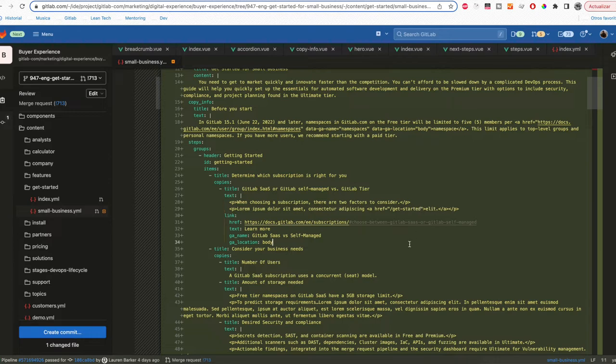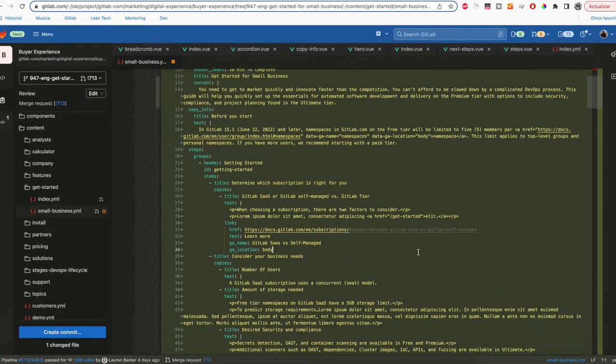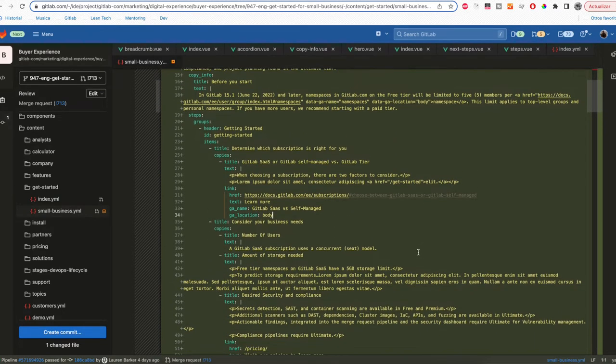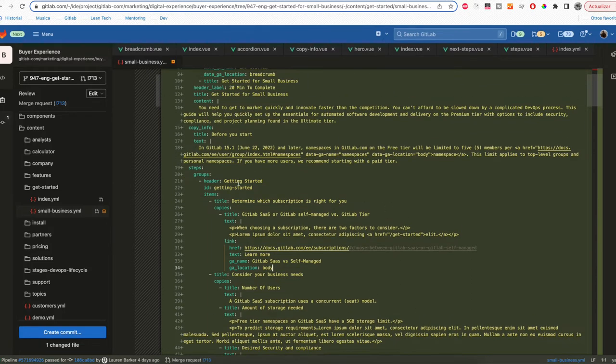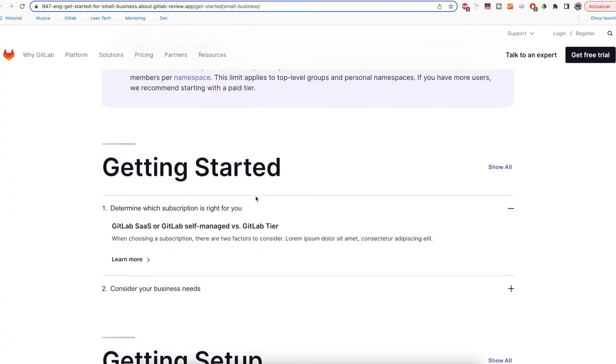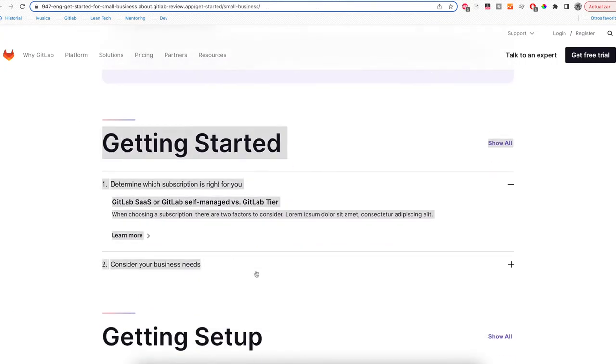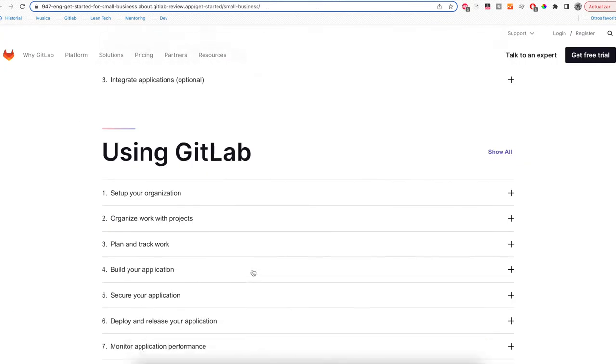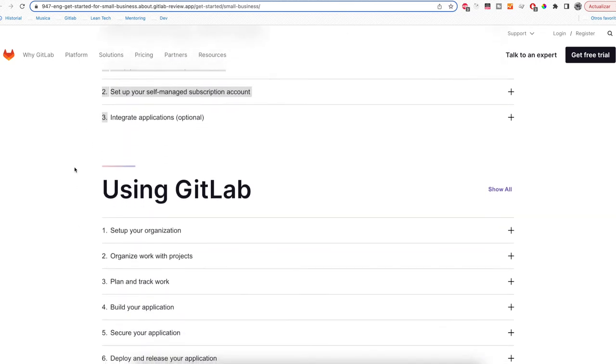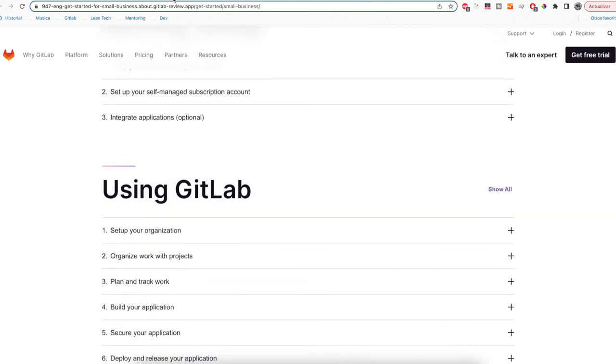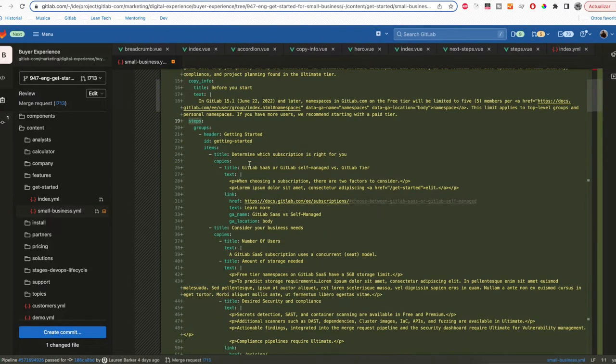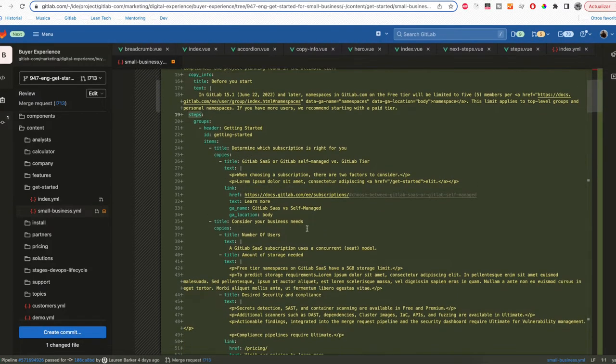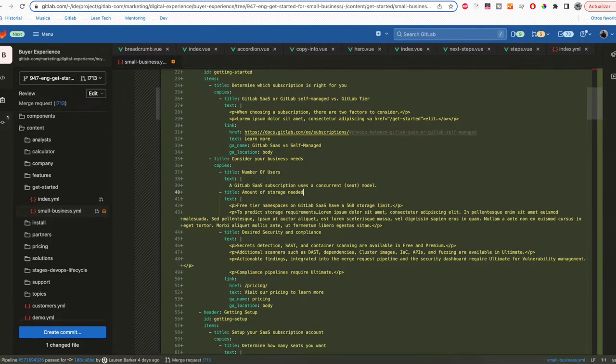After that you can do whatever change you need to do. We divide the pages in components. For example, we have the steps component. So this is one step component, this is another step component, and this is another step component. Under that component we have all the headers, all the text, and all the links that are needed for that component to work.